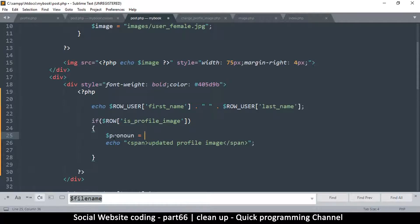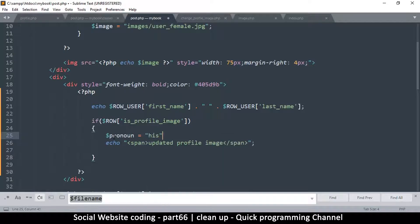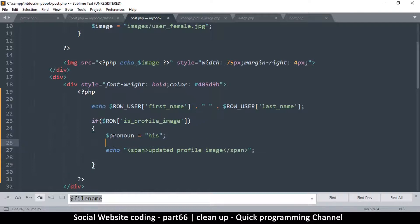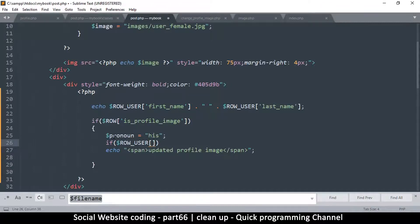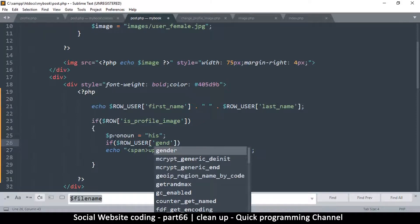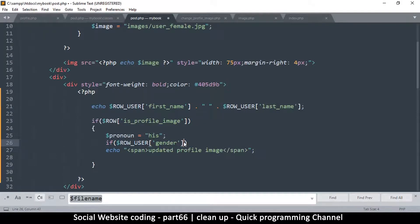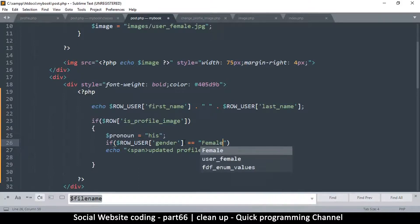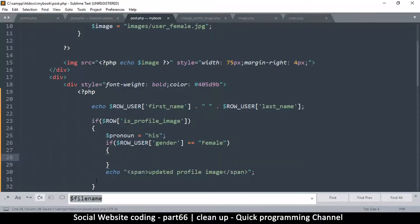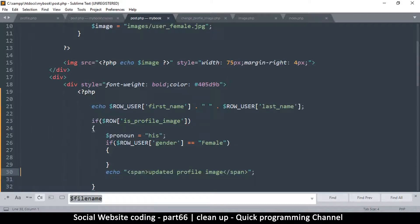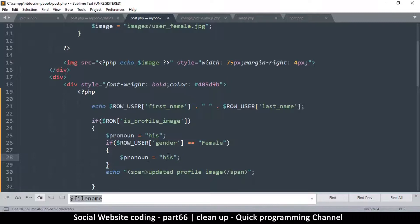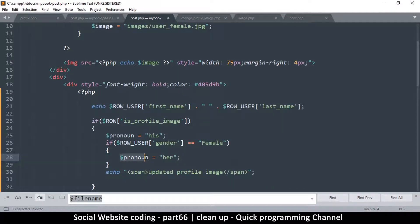We're going to check if row - since we have the row_user gender, if the gender is equal to capital F female, then the pronoun will change to 'her'. So you can just get the pronoun and put it here.